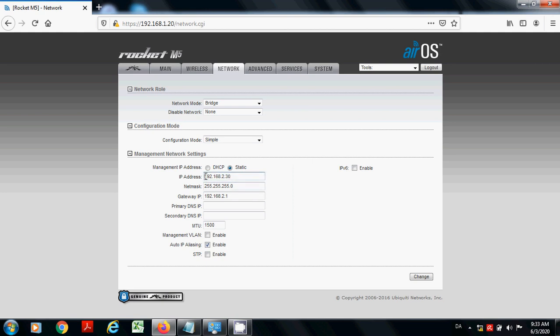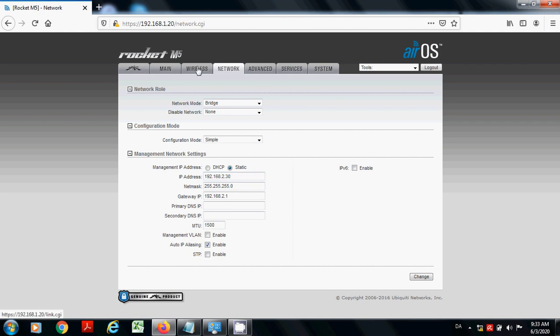Here in this fields. This is how you can do these settings of your IP address, and these are the basic settings of your Rocket M5, how you can configure it.